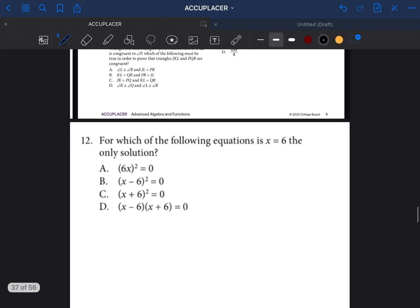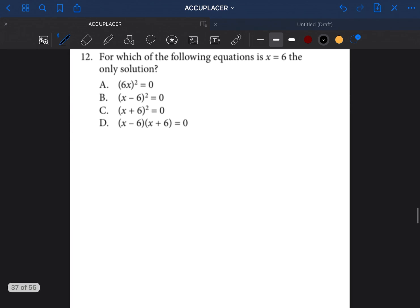Let's see what it says. For which of the following equations is x equal to 6 the only solution? So we have to look at each one of these equations and solve them to see if we get x equal to 6. Let's start with the first one.